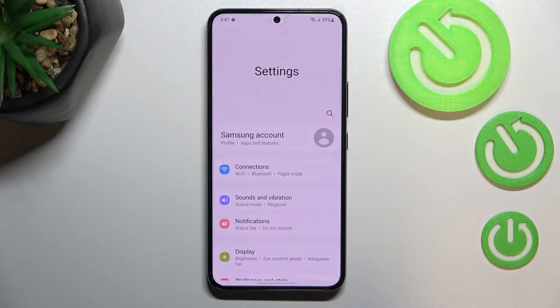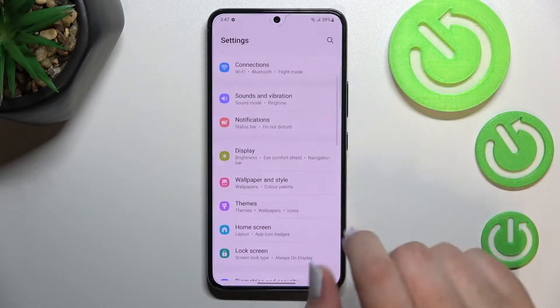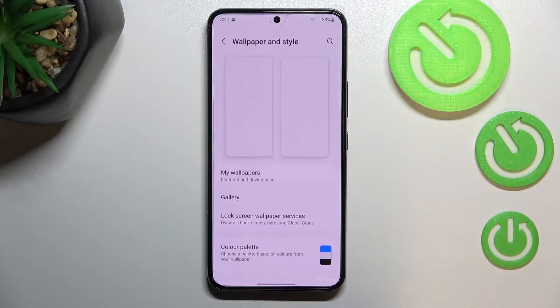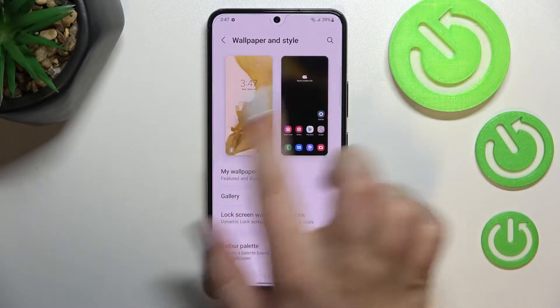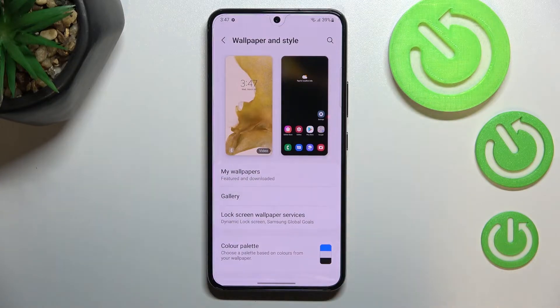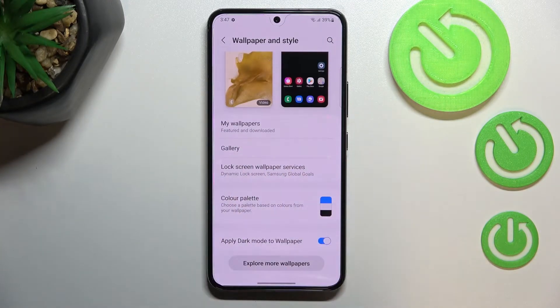First of all we have to open the settings and now let's scroll to the wallpaper and style. As you can see here we've got the preview of the lock screen and home screen, and under it we've got some albums from which you can choose the wallpaper from.